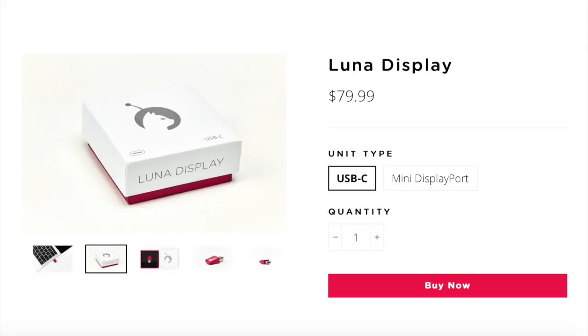Luna display sells for $80 and you could directly buy it off lunadisplay.com. I'll leave a link to the website in my description.